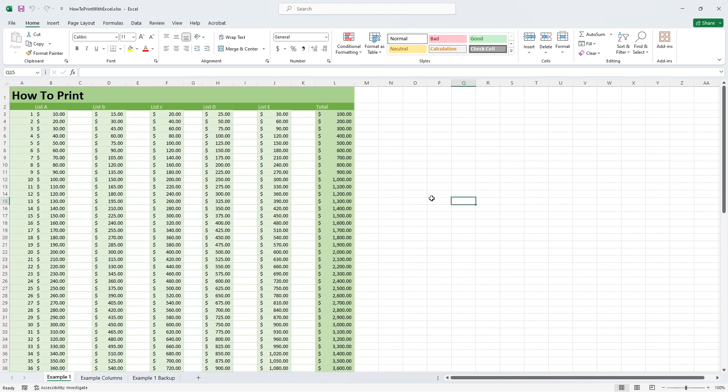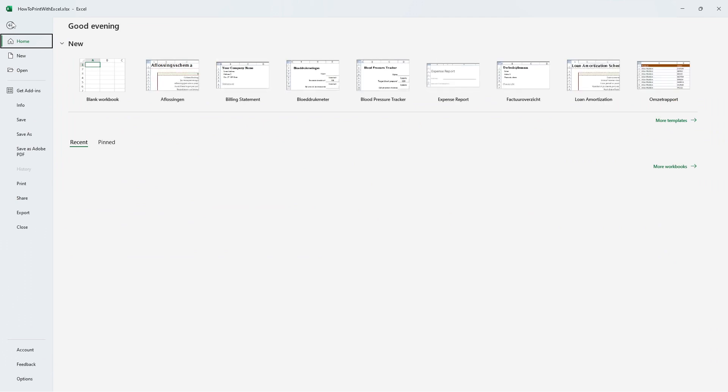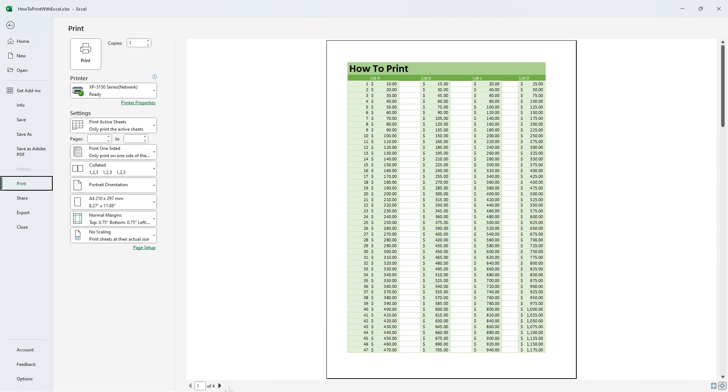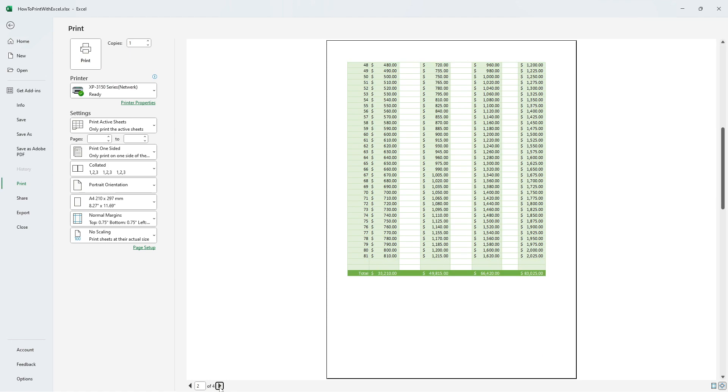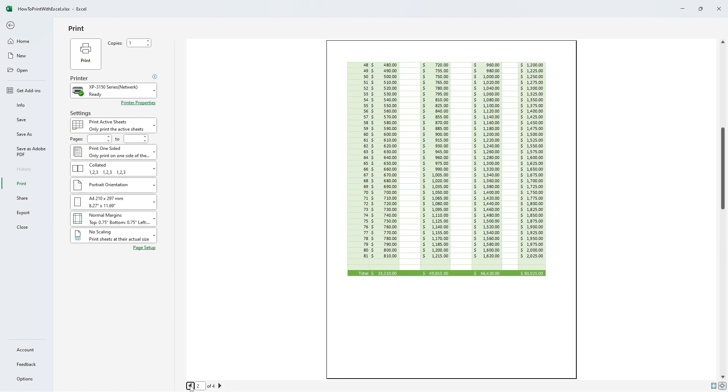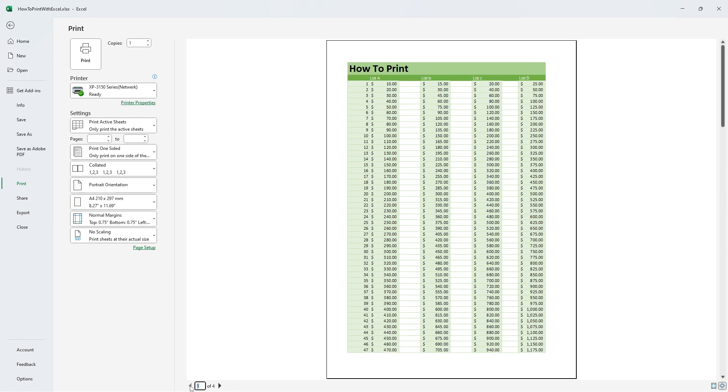If for example I would try to print this document right now by going to file print, I notice the document is spread over four pages. This is of course not ideal. So how do we put this Excel document on just one page?